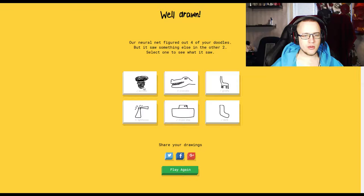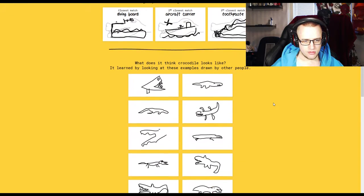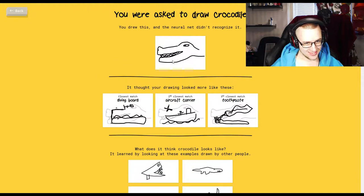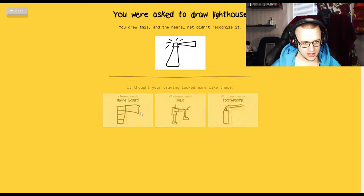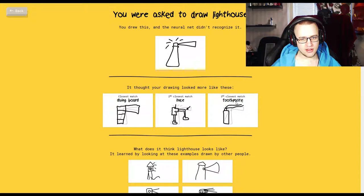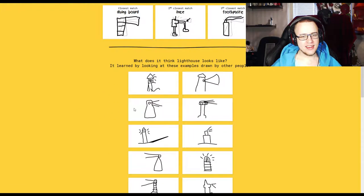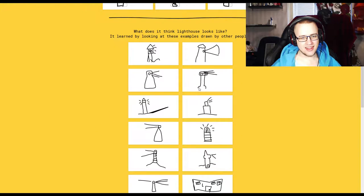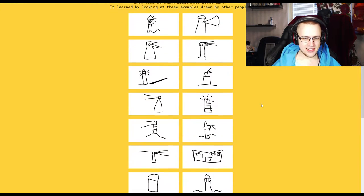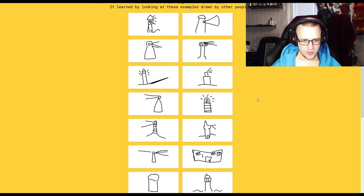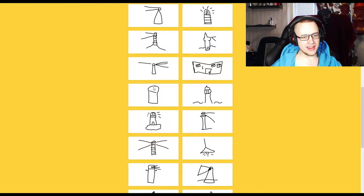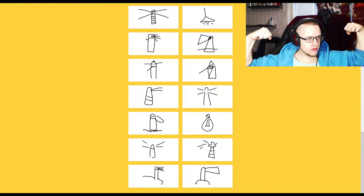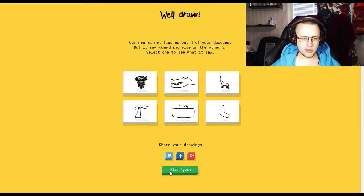Why didn't a crocodile go? If that's a crocodile, then that's a crocodile. It's ugly though, but still. Lighthouse, why didn't I? Toothpaste, a knee, a diving board? What the hell? How is that a lighthouse? That's weird. That's not a lighthouse. How is that a lighthouse? Yeah, let's play again.